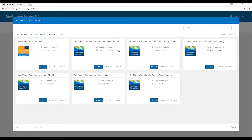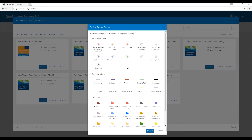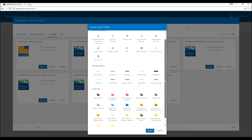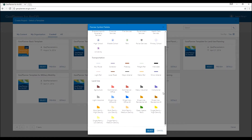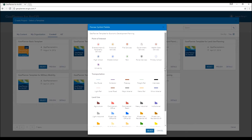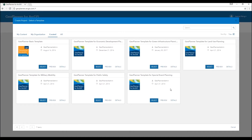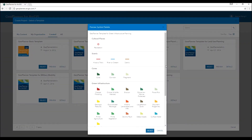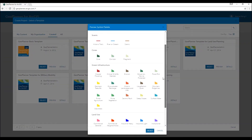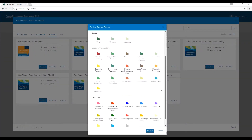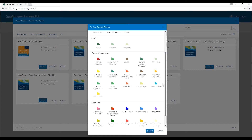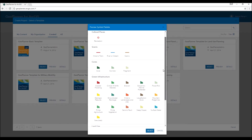Let's start by selecting a proper template. A GeoPlanner template is usually created for specific use. For example, the Economic Development template contains features for both urban planning and development tasks. Similarly, the Green Infrastructure Planning template contains predefined landscape labels and is good for environmental conservation planning.